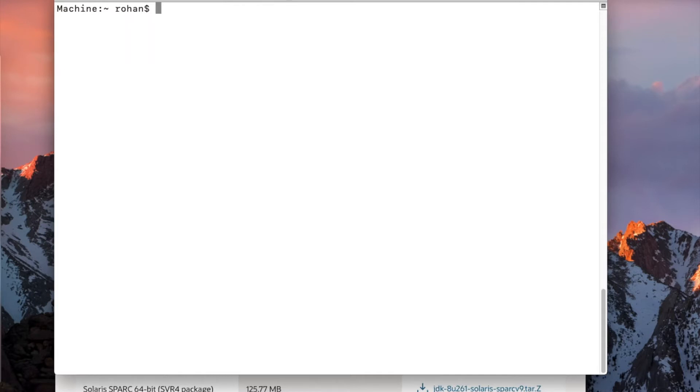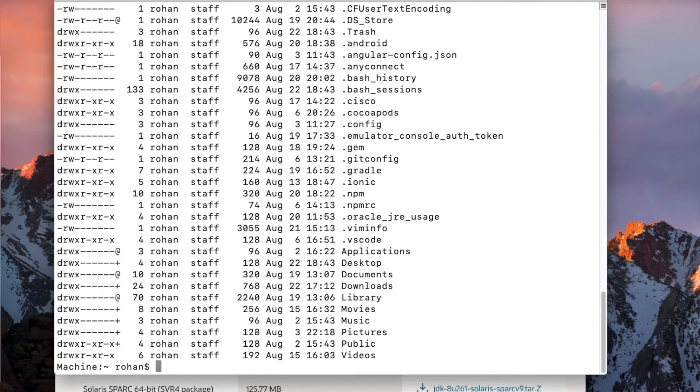For that, you will have to look into something called the bash profile. So there is a command called ls-al which lists all of the files which are hidden. Now you can see here we have bash history, bash sessions, but there is no bash profile file.